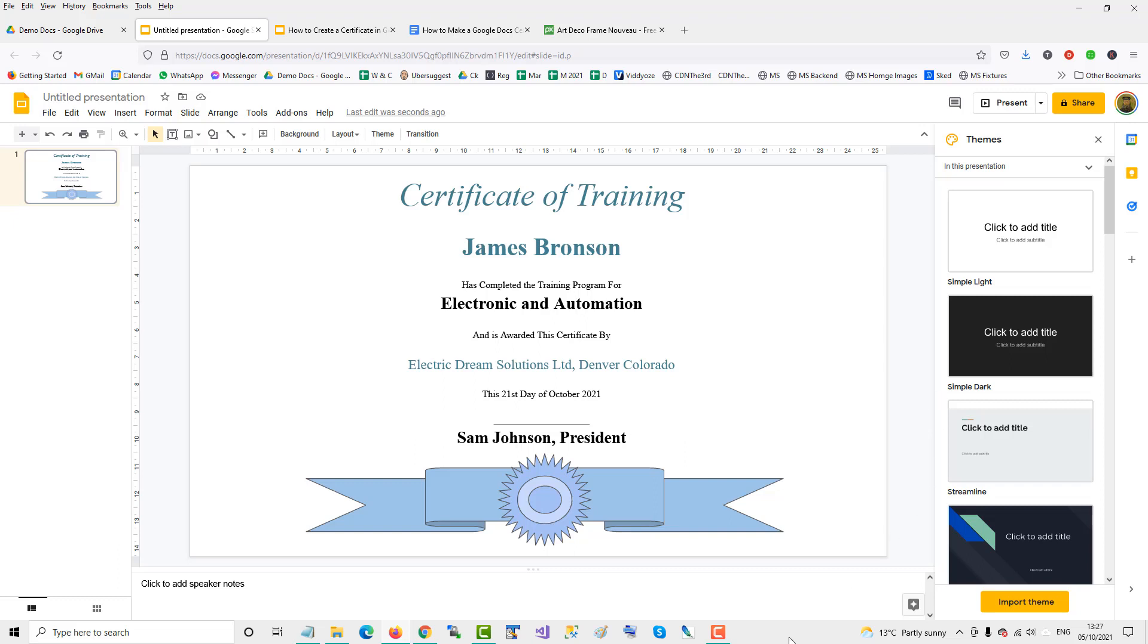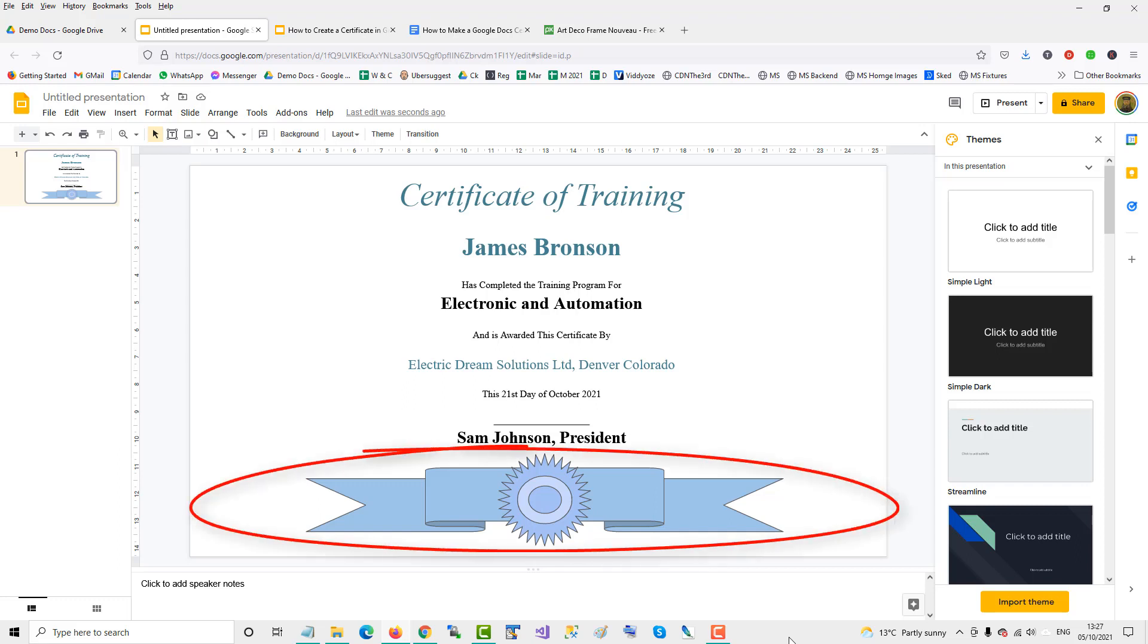This short video will show you how to create a custom certificate slide in Google Slides, featuring the nice ribbon at the bottom of the slide page.